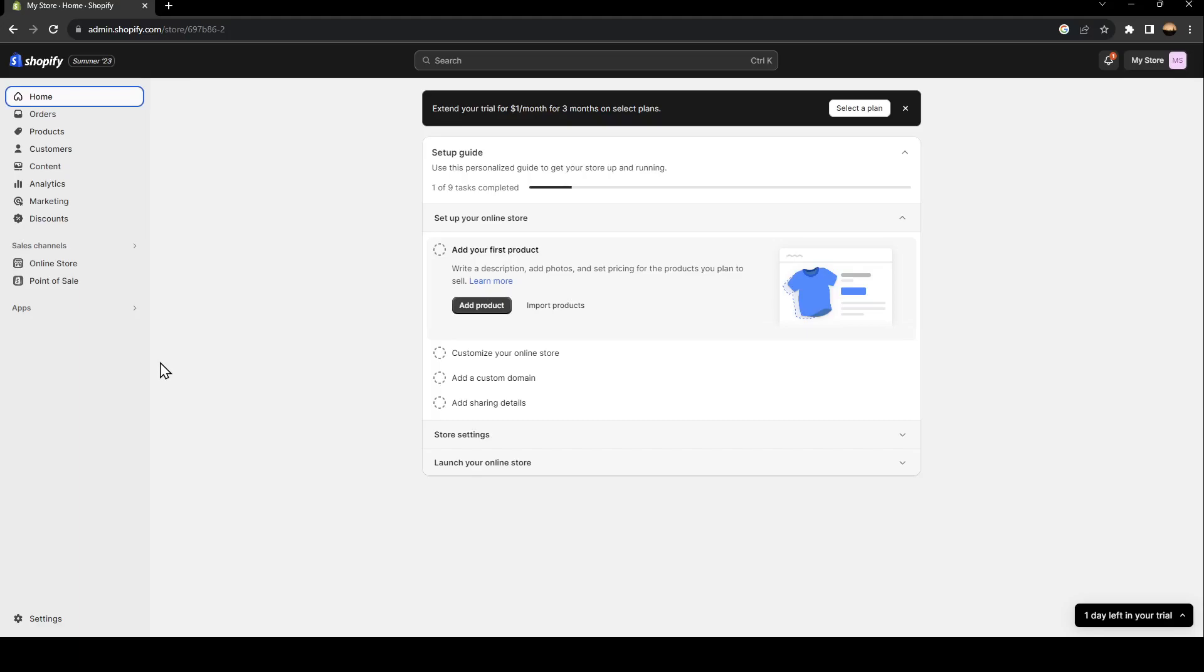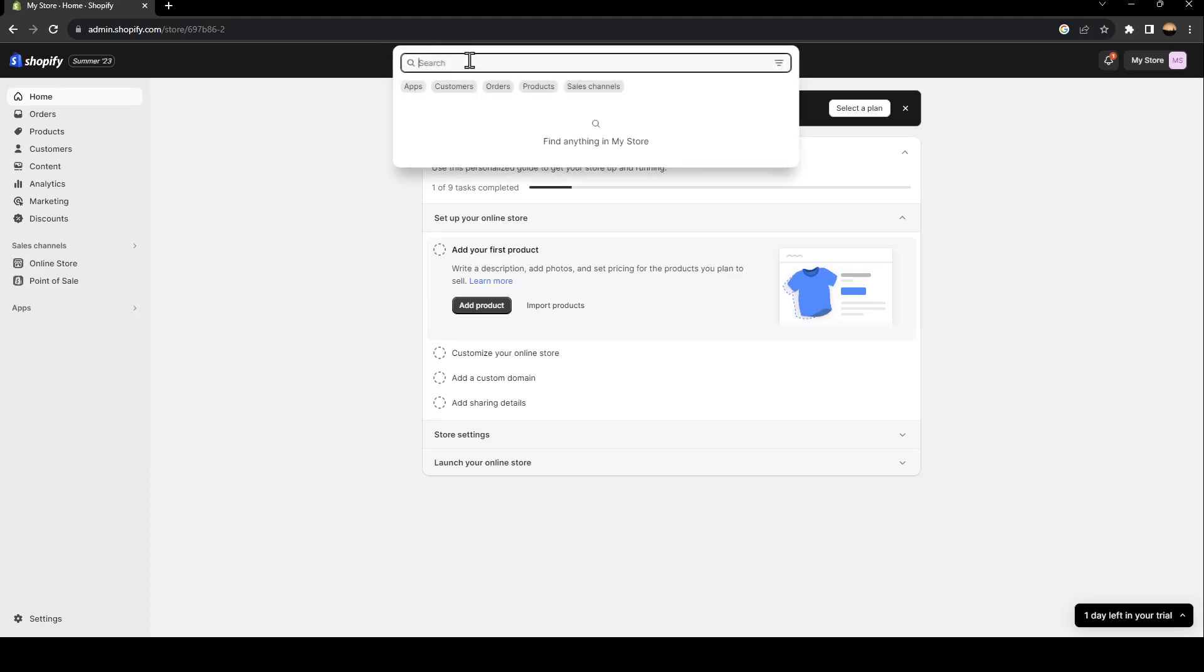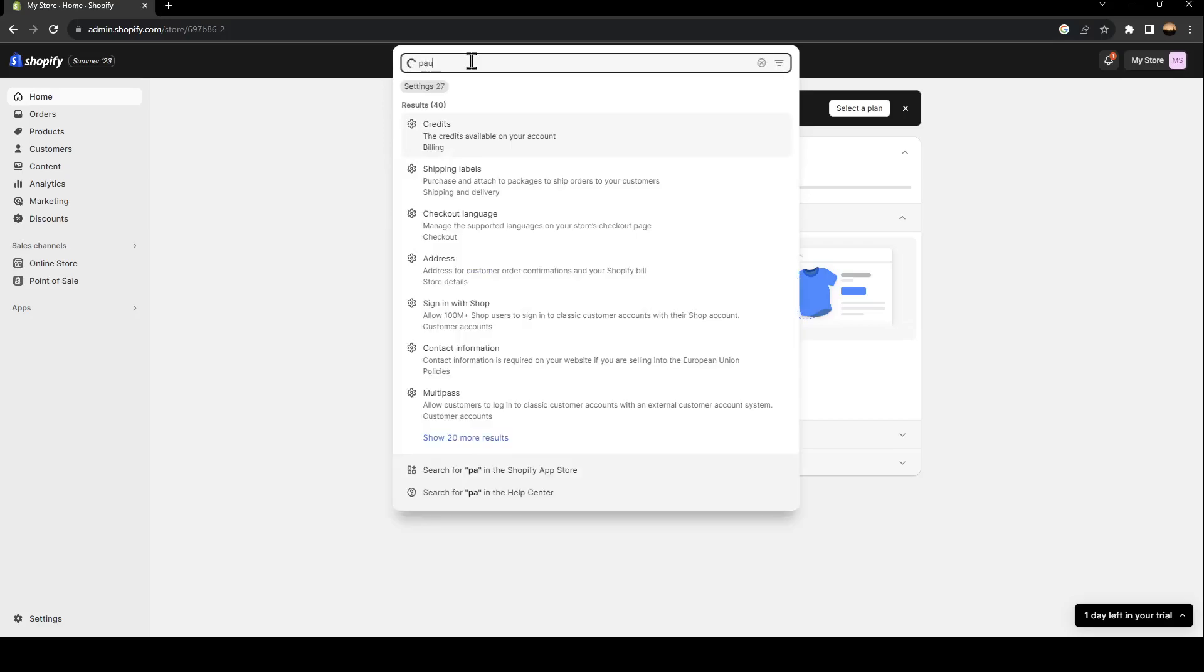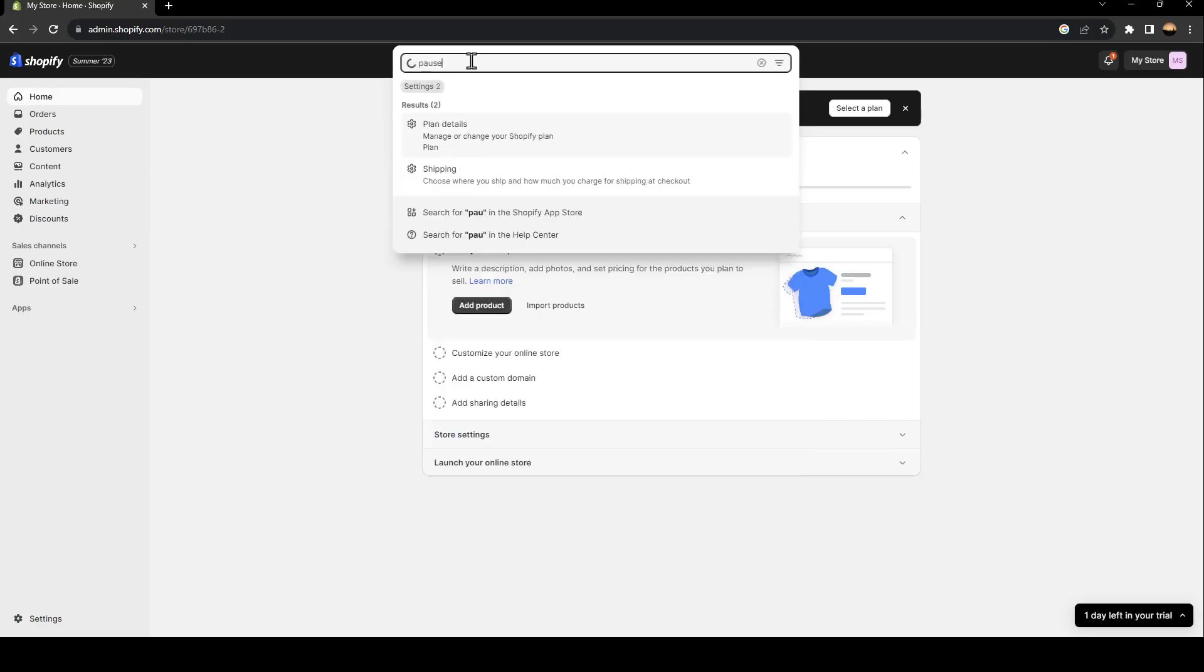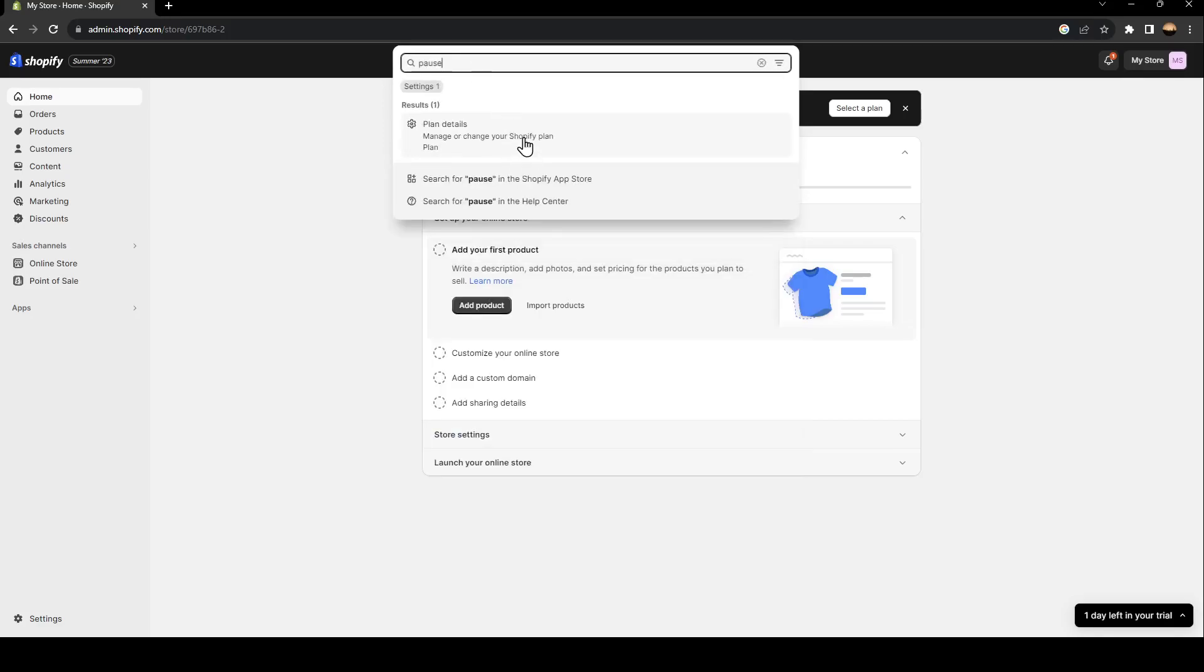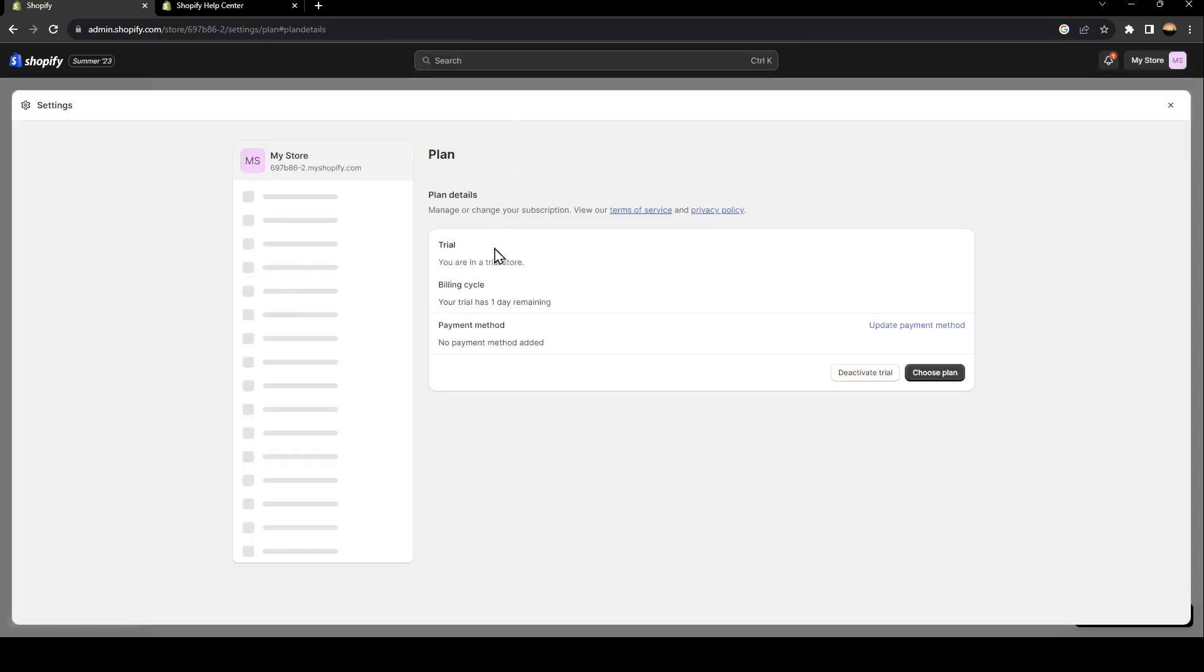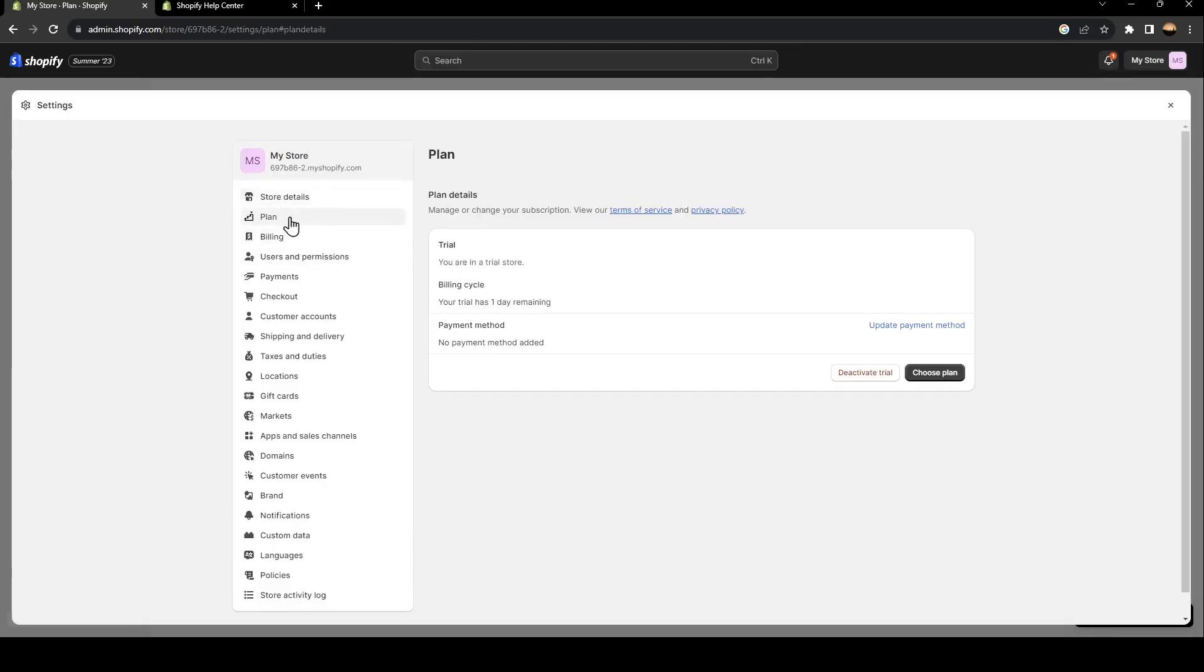thing you need to do is go to the search bar and search for 'pause.' As you can see, we're going to find 'plan details.' Go ahead and click on it, and